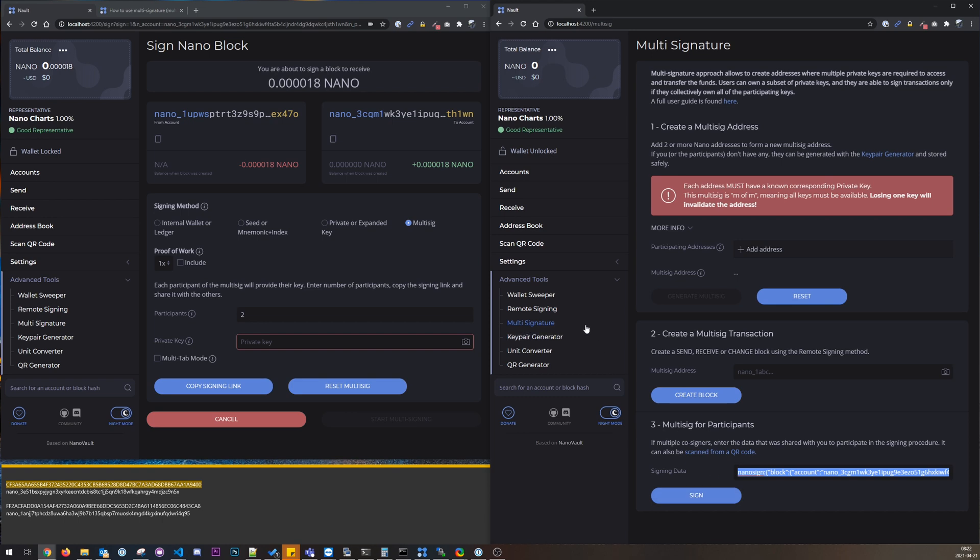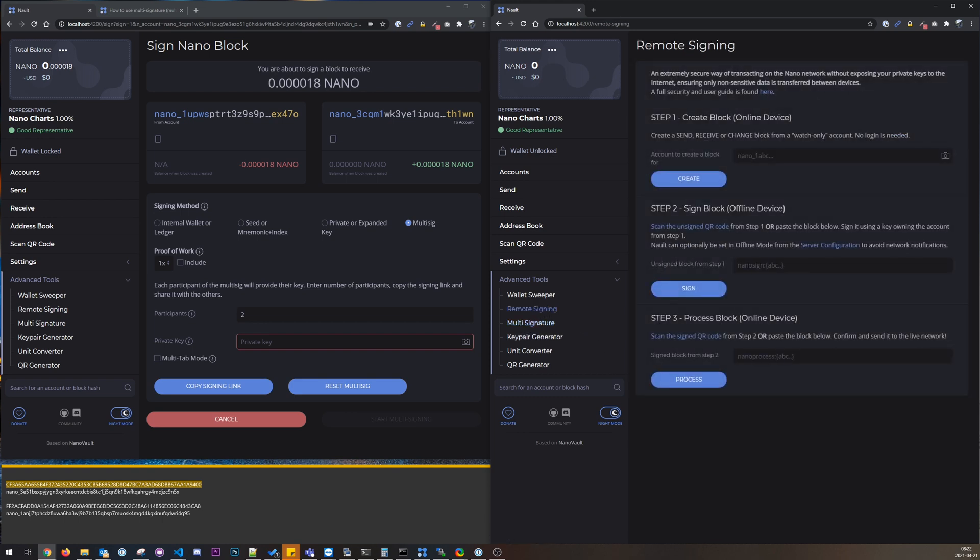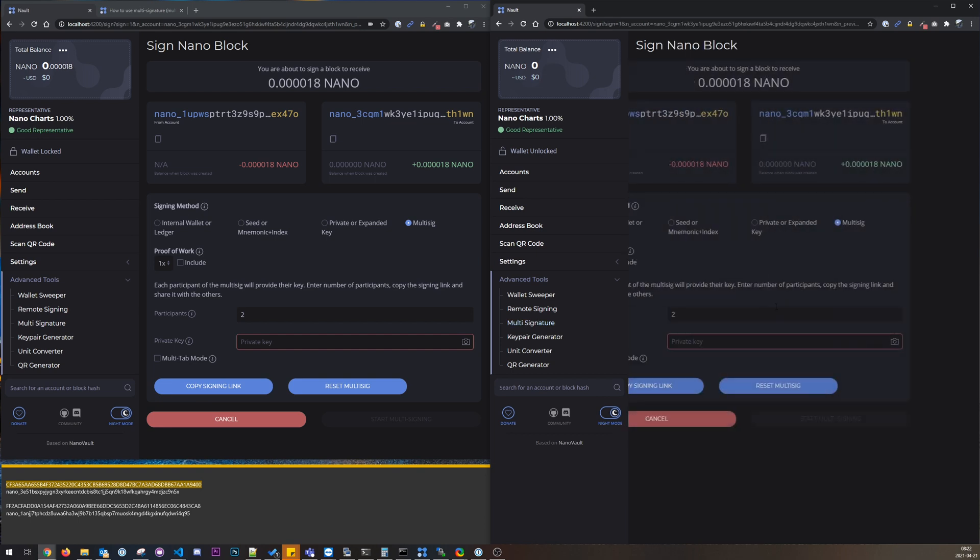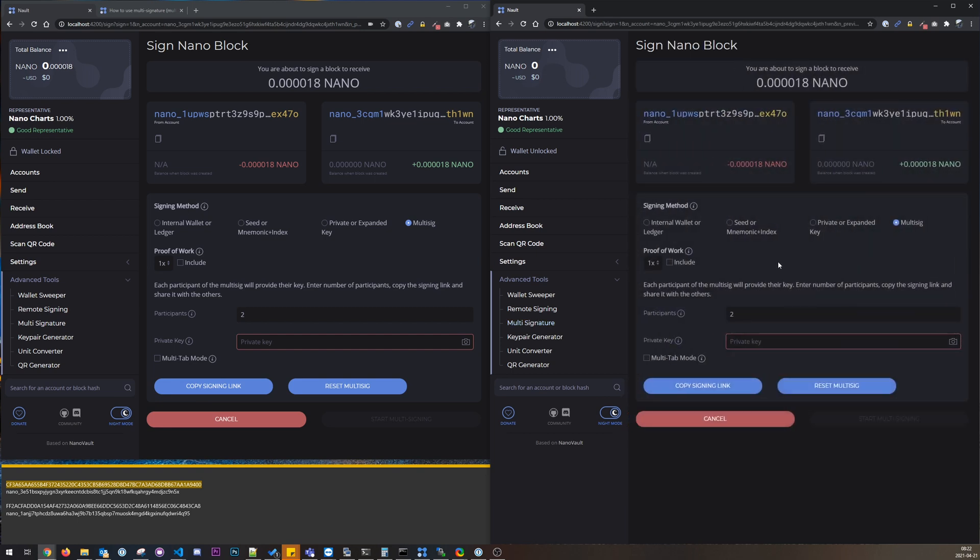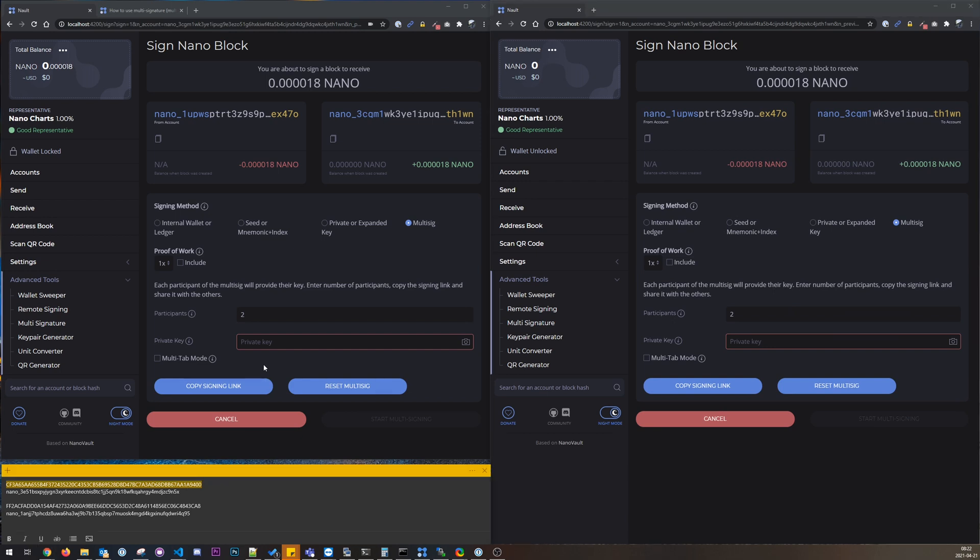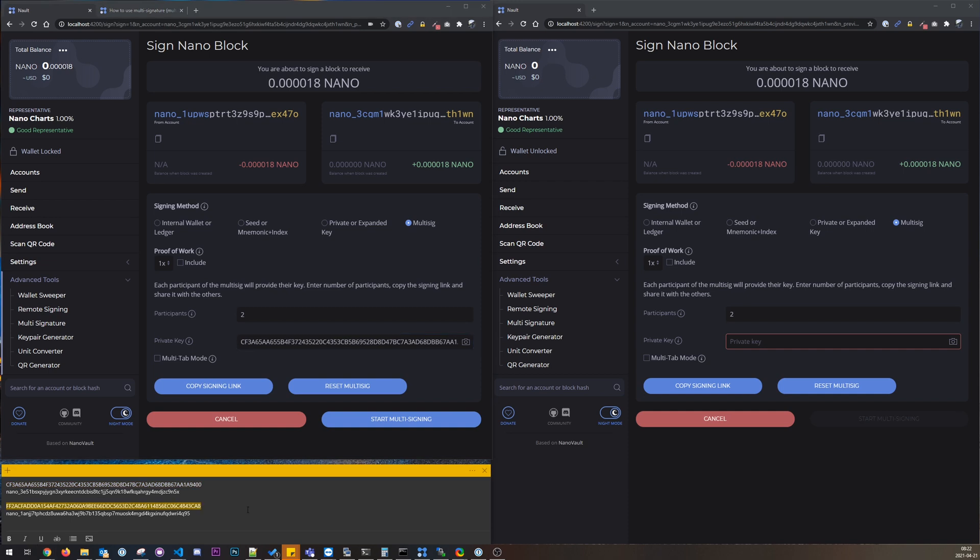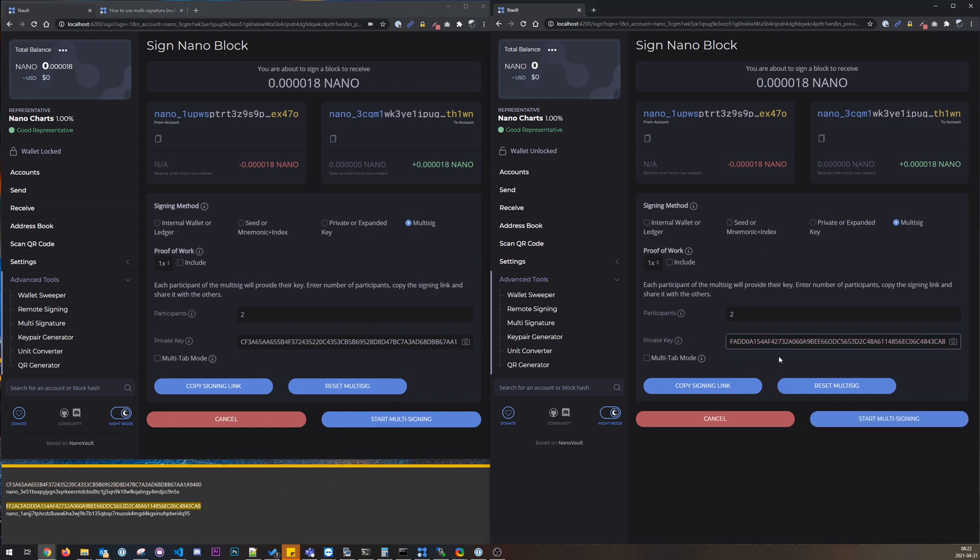So you could paste it in here and press sign, or we could also do like we just did for the other wallet to paste it here. It doesn't matter, it will go to the same place. So you have these two tabs and we can begin with this procedure.